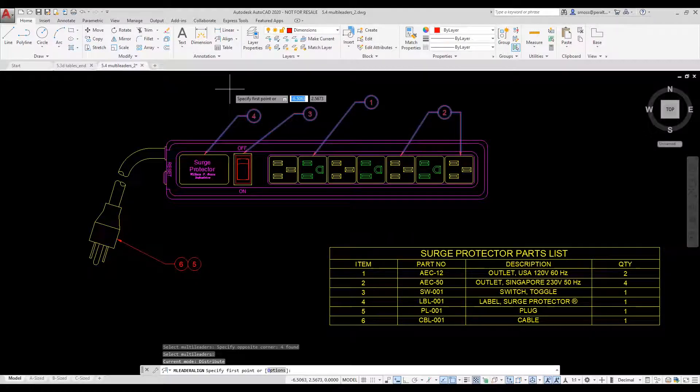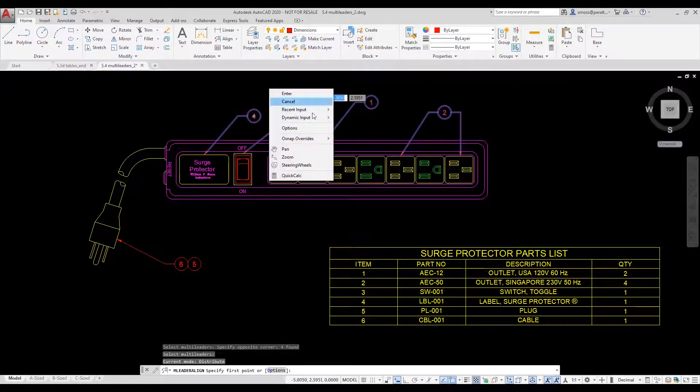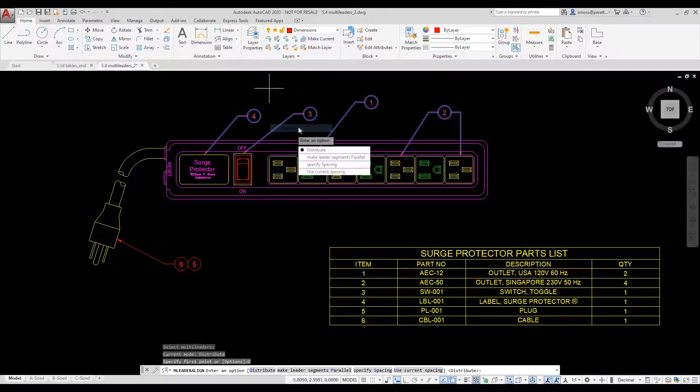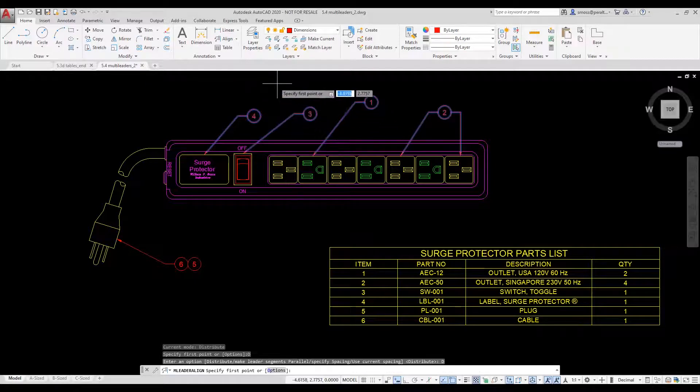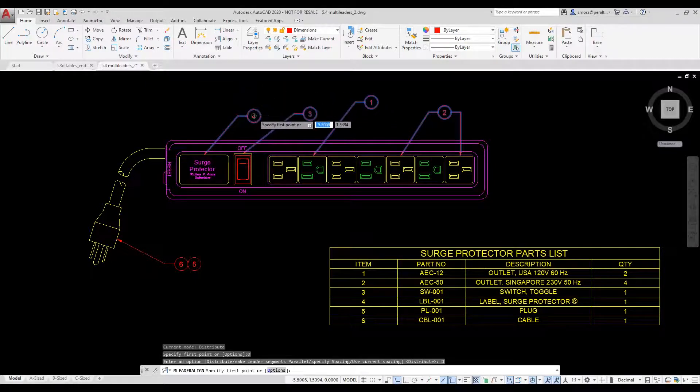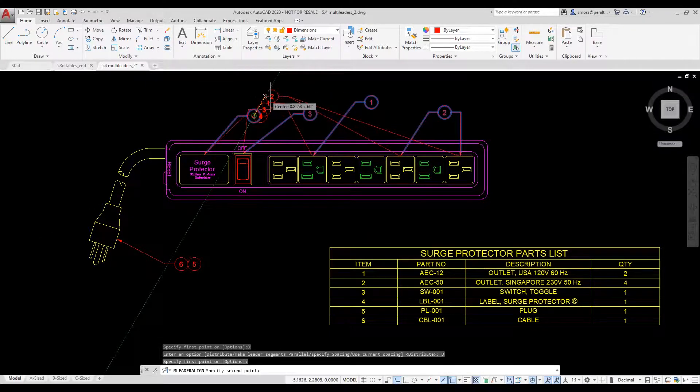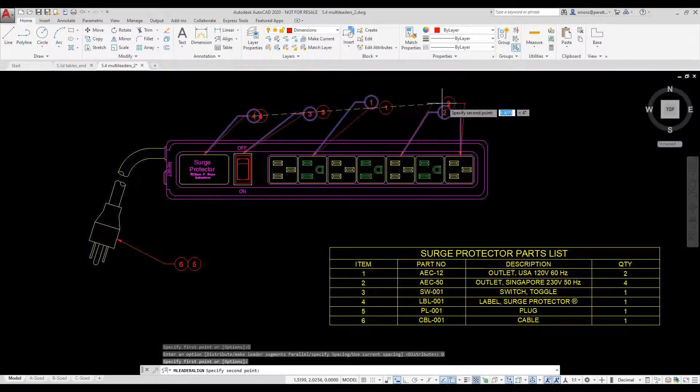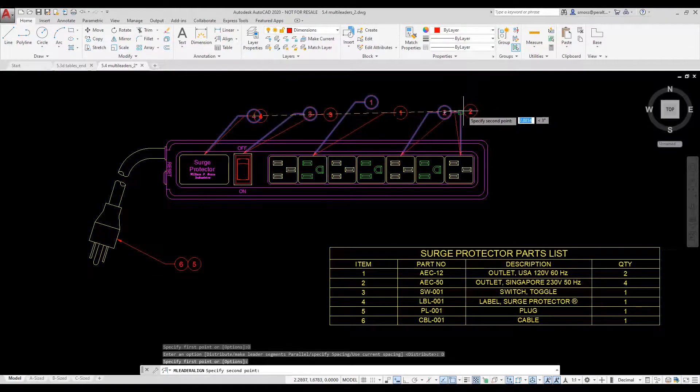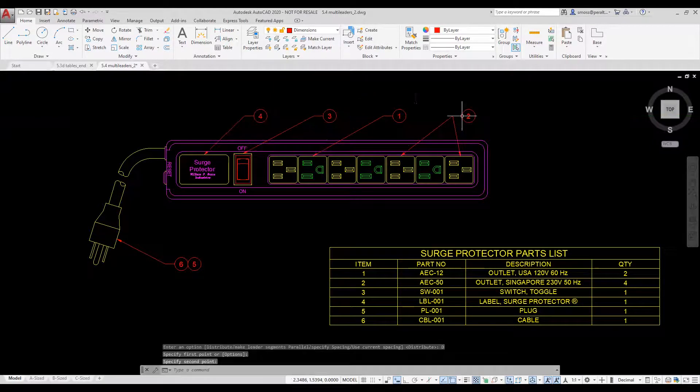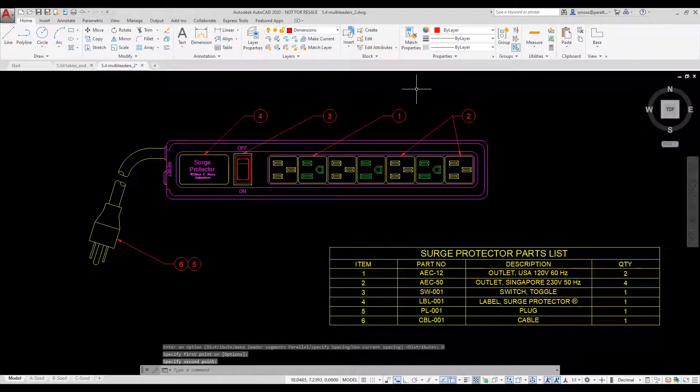I select the Distribute option. I then select the first multileader to align to. I use my cursor to position and align the multileaders. And then I pick to select my desired positioning.